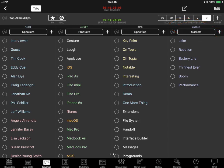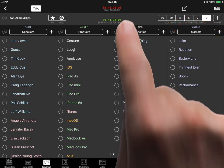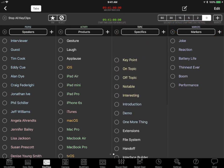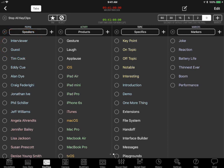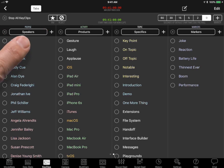Swipe up or down to scroll keywords within a list. Log a Key Clip by tapping a keyword that describes the action being filmed, such as these in an interview. When the interviewer asks a question, tap the interviewer keyword to checkmark it and start its Key Clip. When the interviewer stops speaking, tap the interviewer keyword to uncheck it and stop its Key Clip.